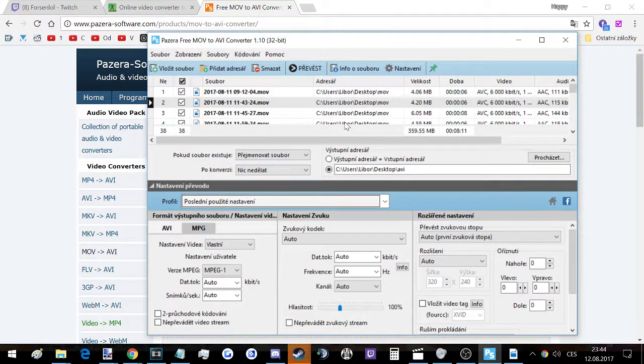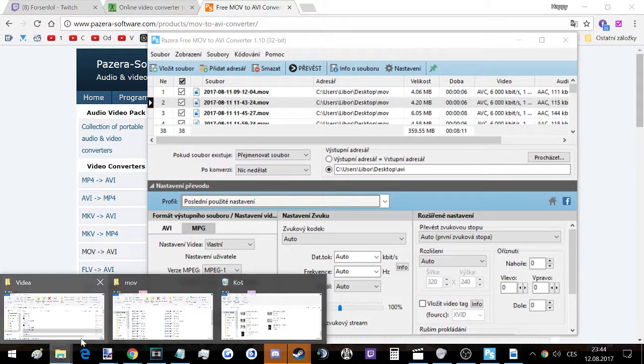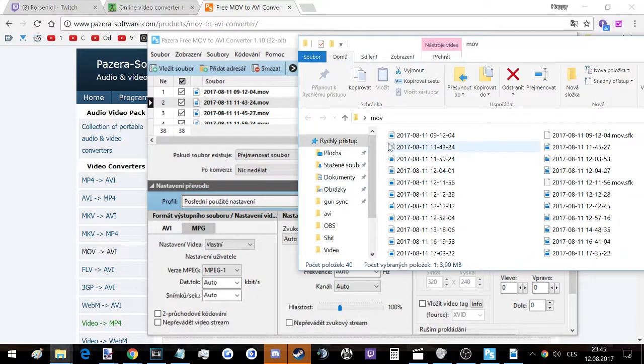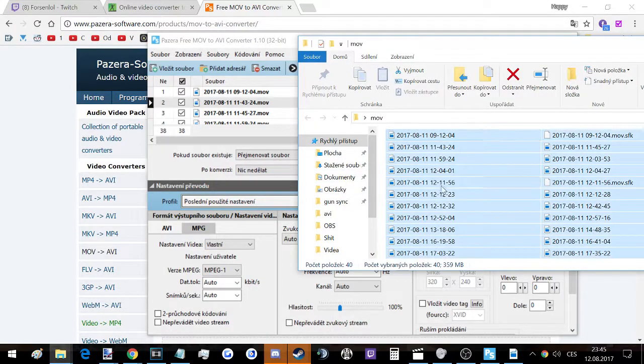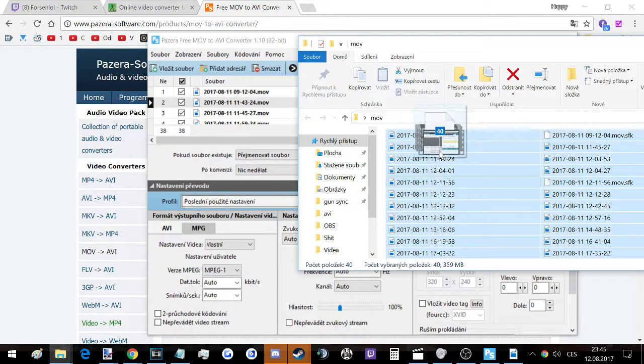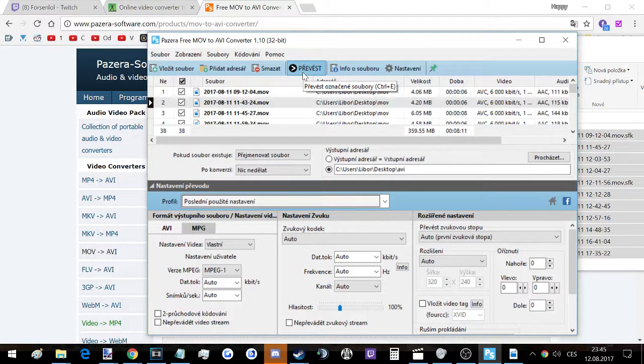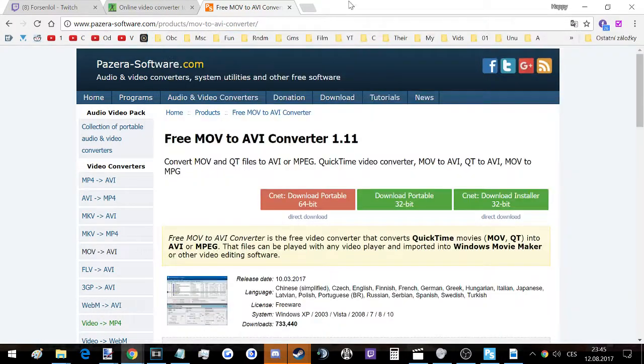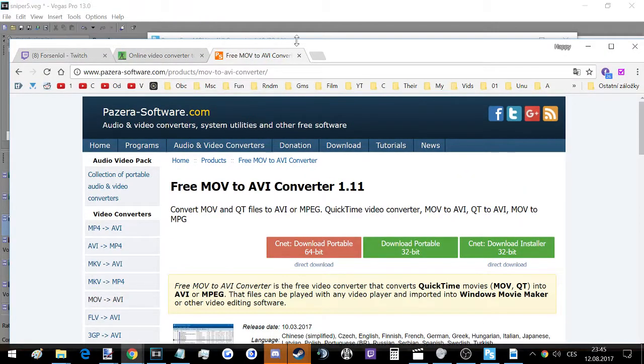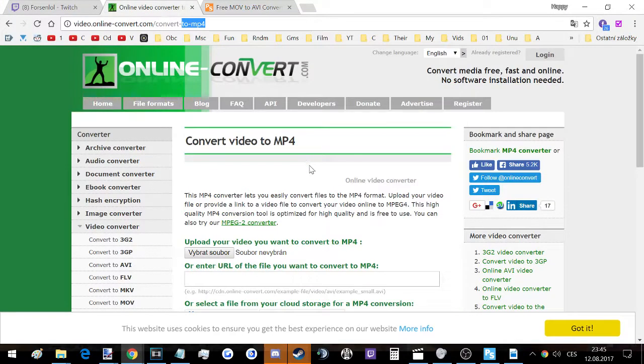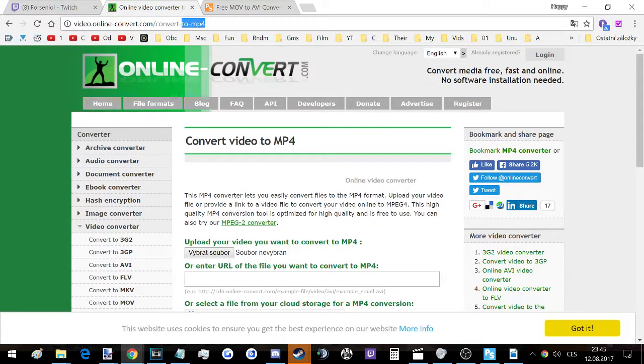You just put all of them inside here and then click on convert and everything is converted fast and quick. This one is slower, but if you just have one file, it's fine.